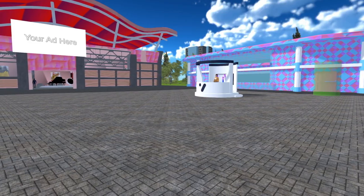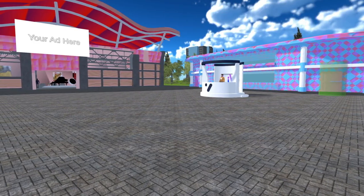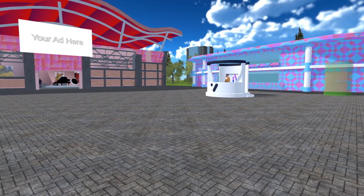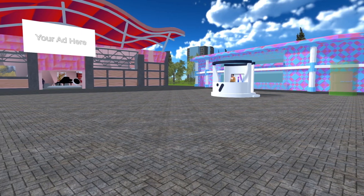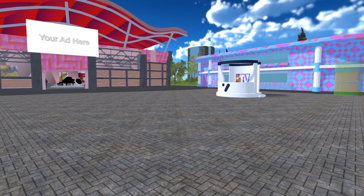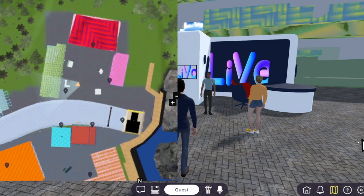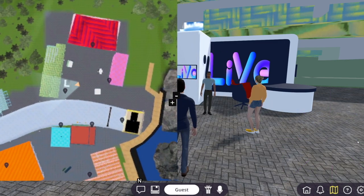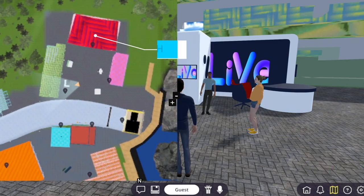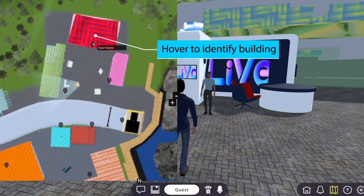Now that you know how to move around you are probably eager to explore, but what places should you visit first? You can see a mini map in the bottom right corner. The map can be expanded by clicking on it. Once expanded you can hover over a location to see what it is.